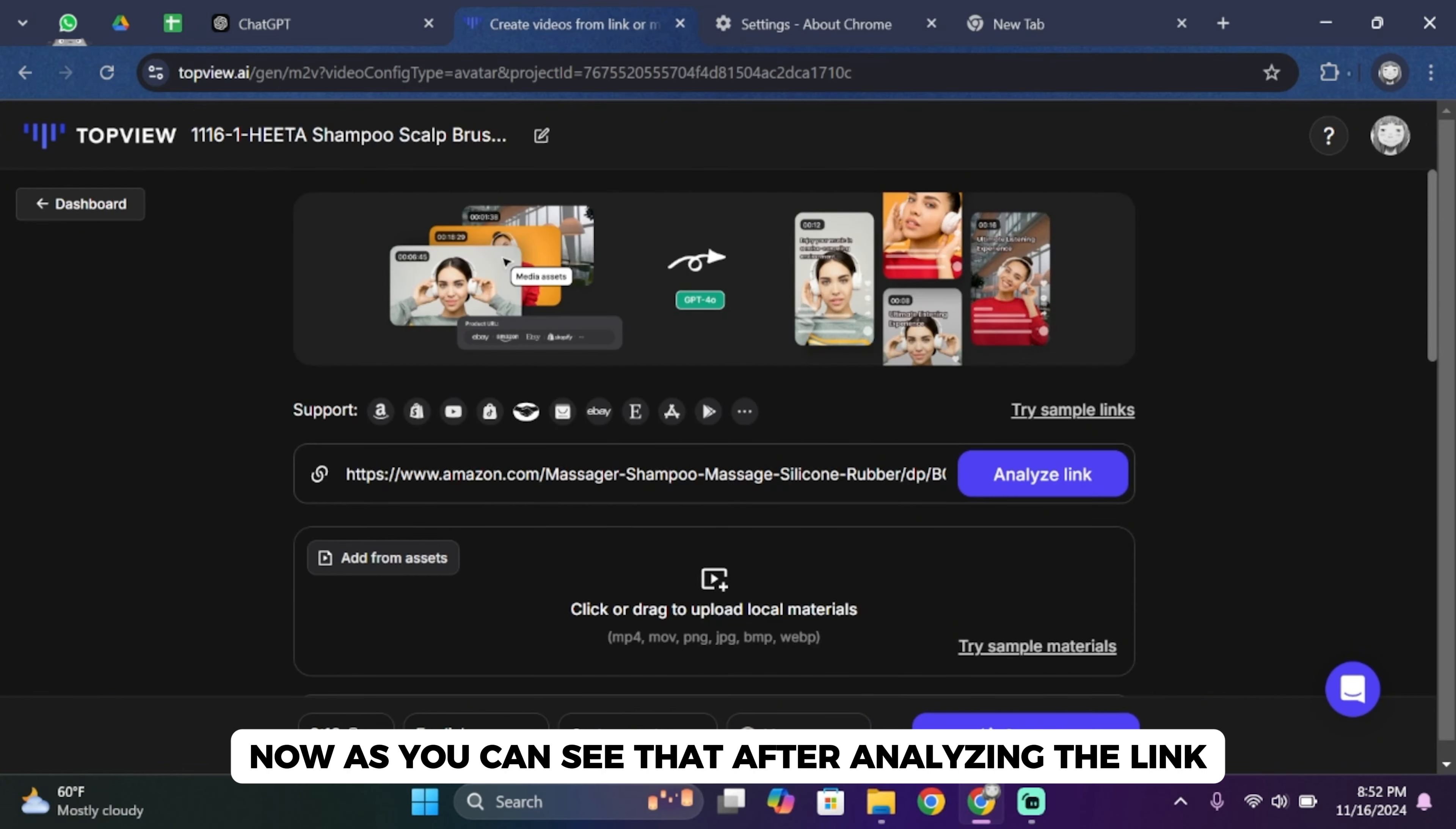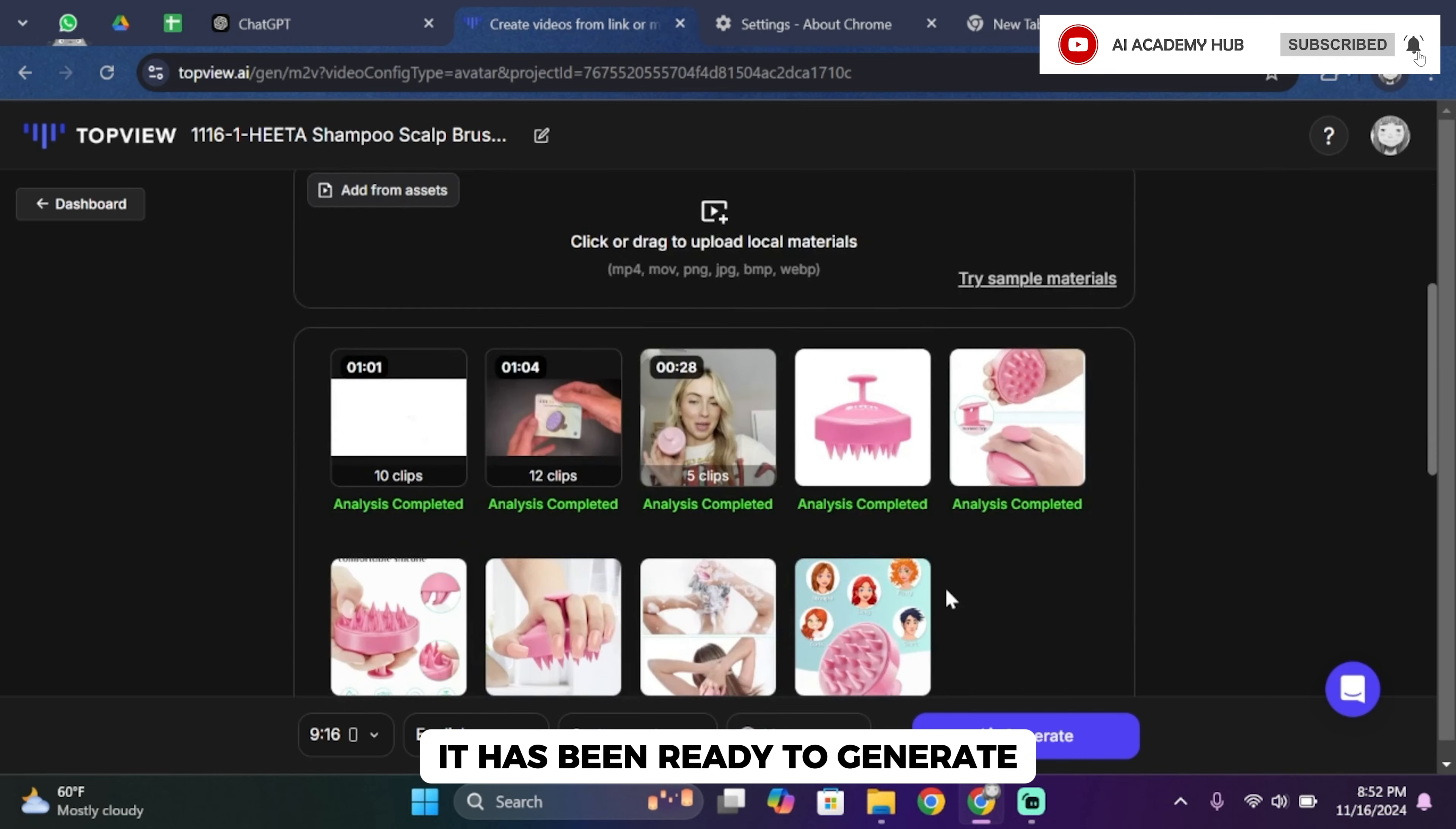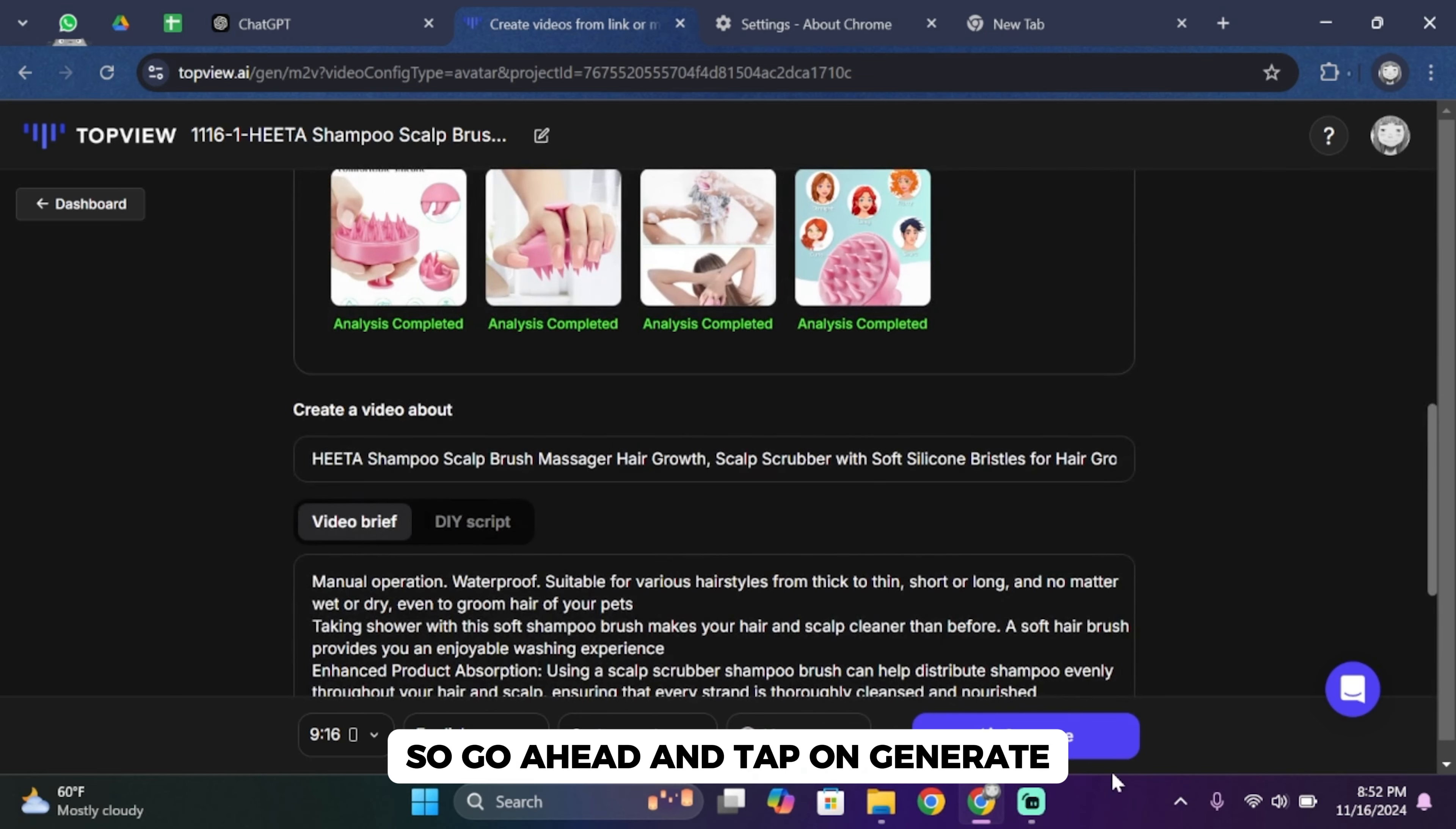Now as you can see that after analyzing the link, it has been ready to generate. So go ahead and tap on generate.